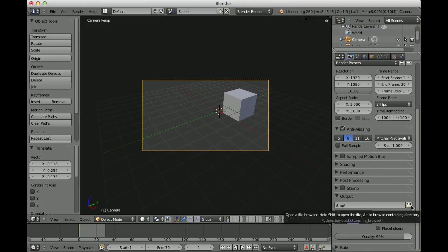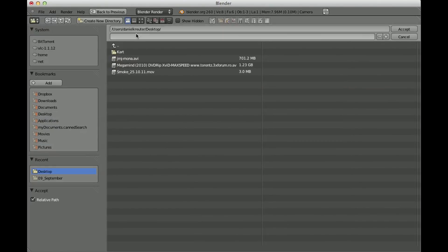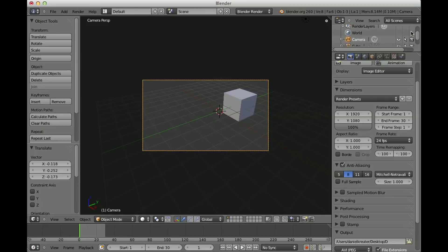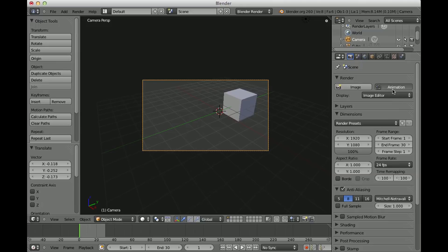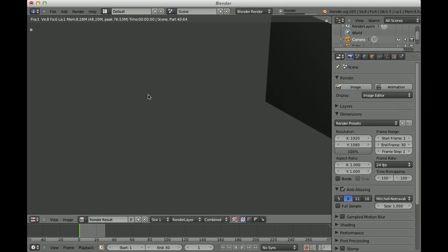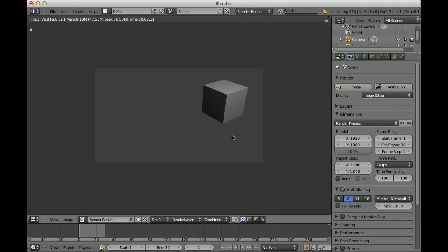And you also have to select the output path. So let's choose desktop, and now just hit that button here for animation and now Blender starts to render the whole scene.